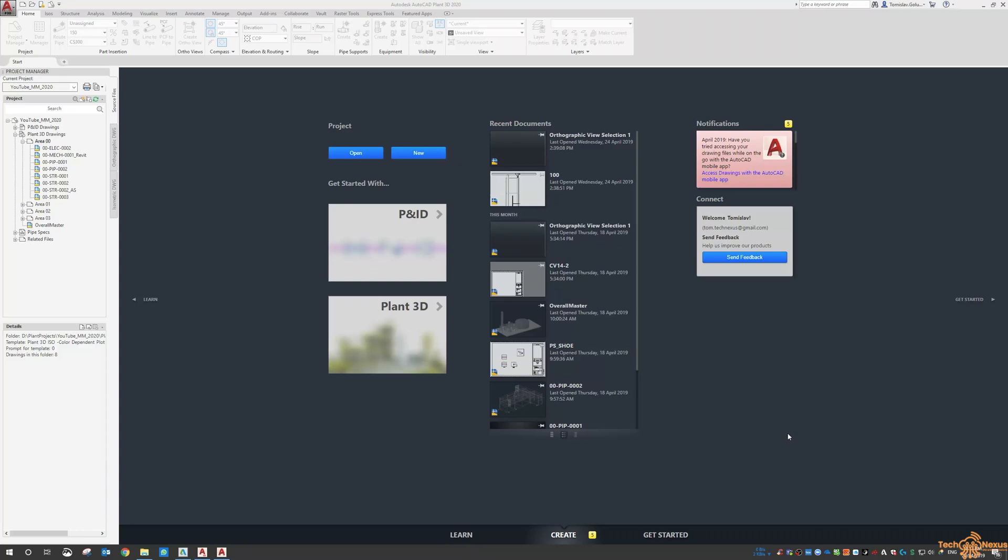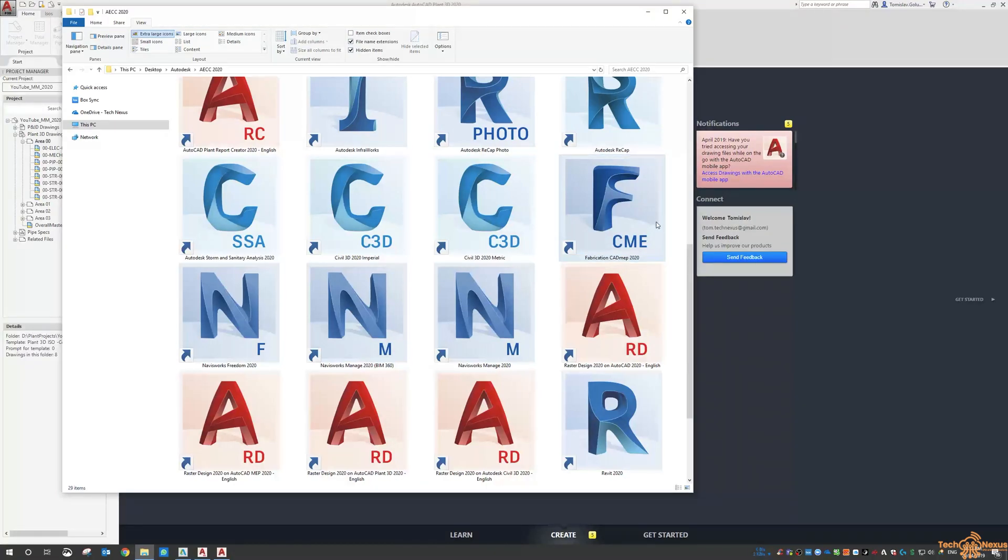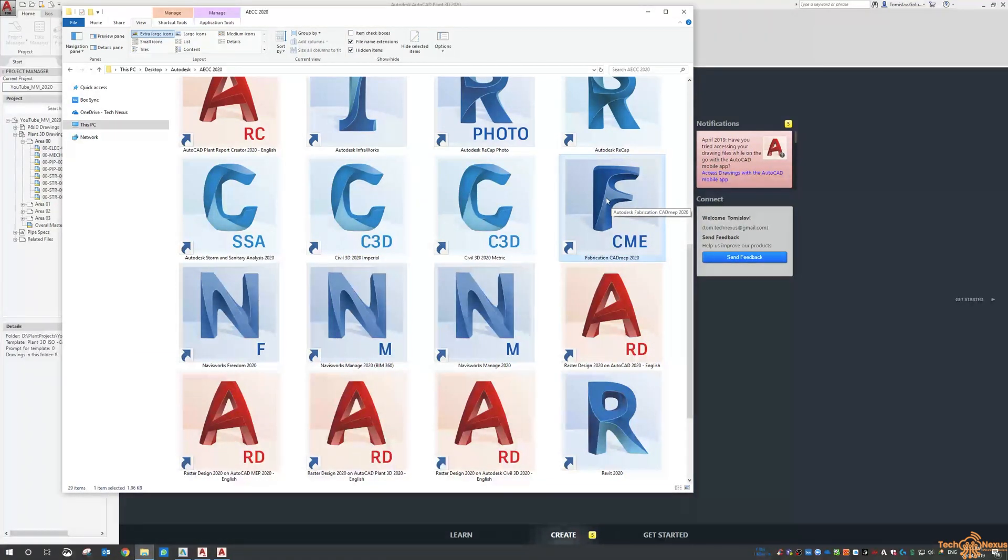As we were looking through the AEC collections I realized that fabrication CAD MEP is now included in it.